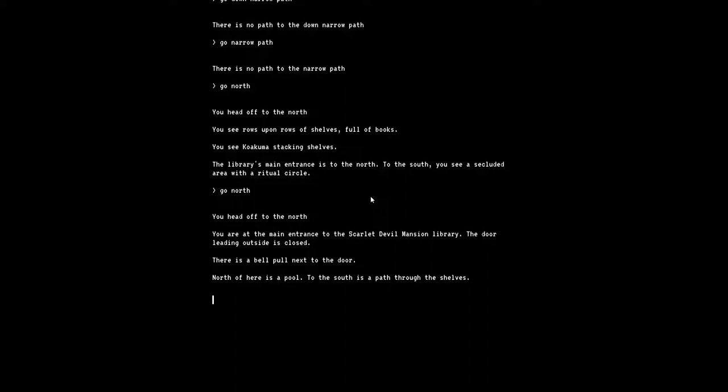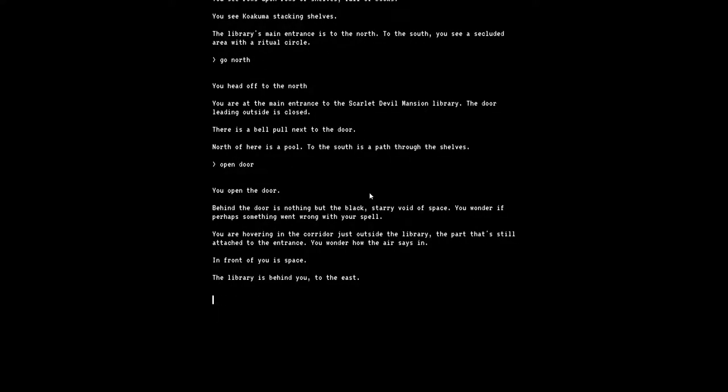You're at the main entrance to the Scarlet Devil Mansion Library. The door leading outside is closed. There is a bell pull to the door. North of here is a pool. To the south is a path through the shelves. Should I say open door? You open the door. Behind the door is nothing but the black starry void of space. You wonder if perhaps something went wrong with your spell. You are hovering in the corridor just outside the library, the part that's still attached to the entrance. You wonder how the air stays in. Yeah, that's a bit weird, isn't it? In front of you is space.